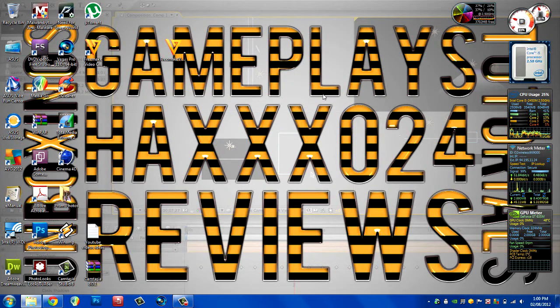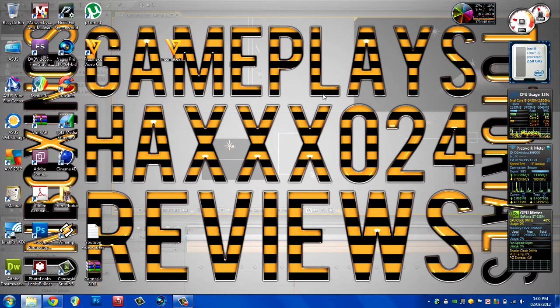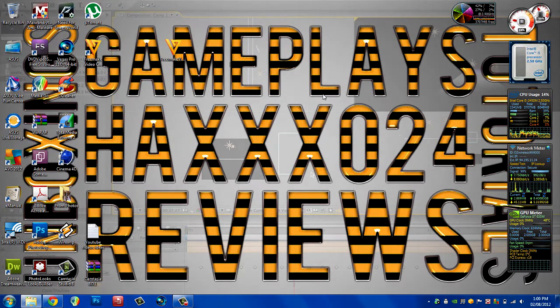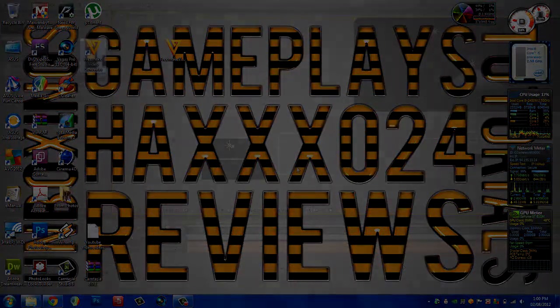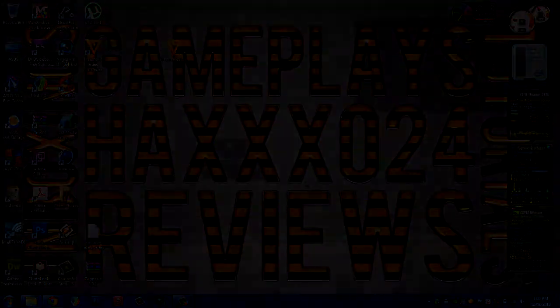Thank you for watching this video. This has been how to get HD videos onto YouTube quicker by compressing. Thank you for watching, until next time, goodbye.